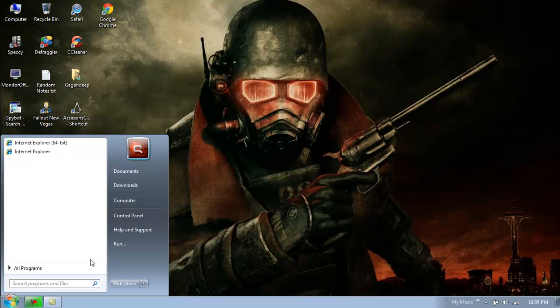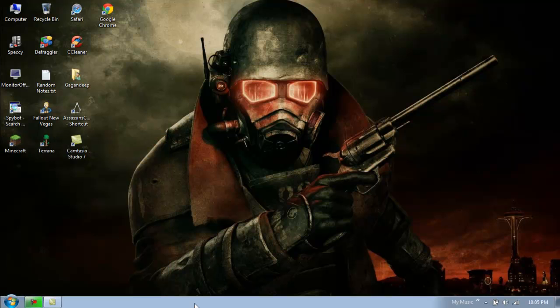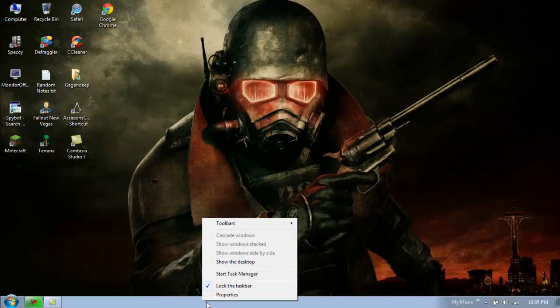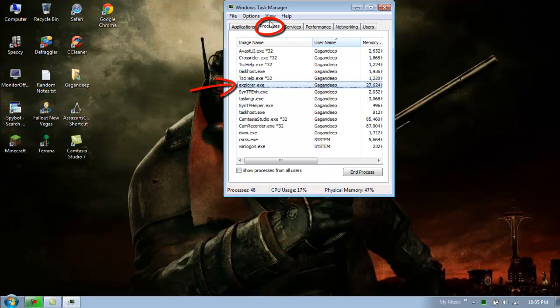If for some reason it doesn't appear right away, just right click on the taskbar again, start Task Manager, and find explorer.exe there in the Processes tab.